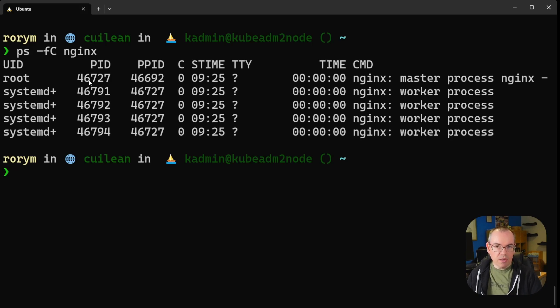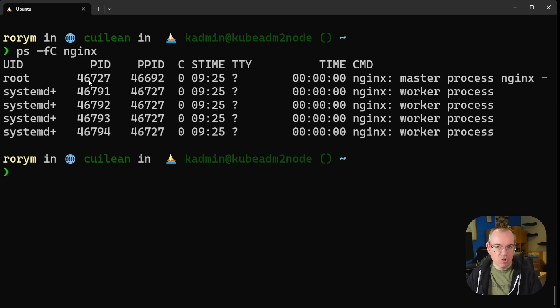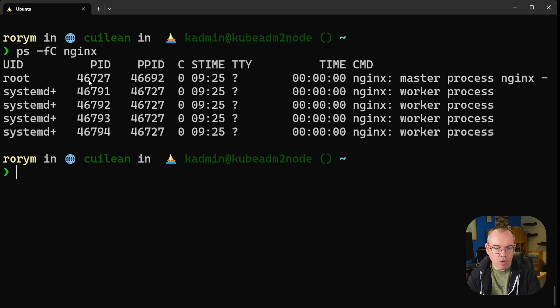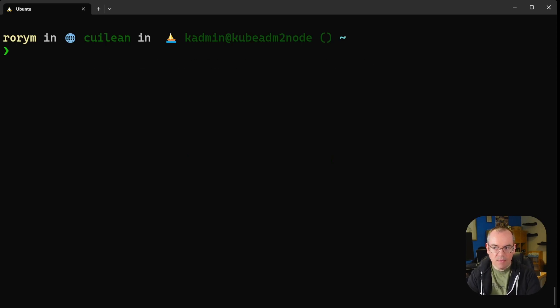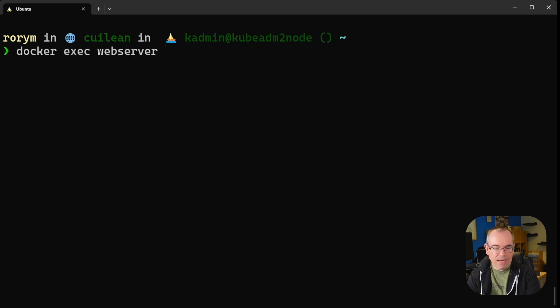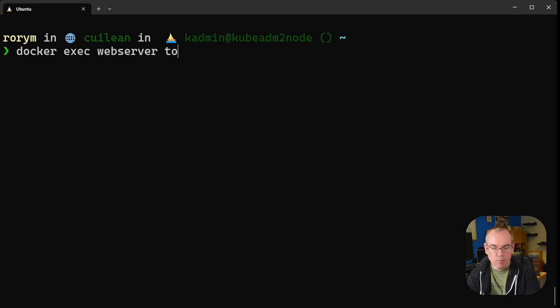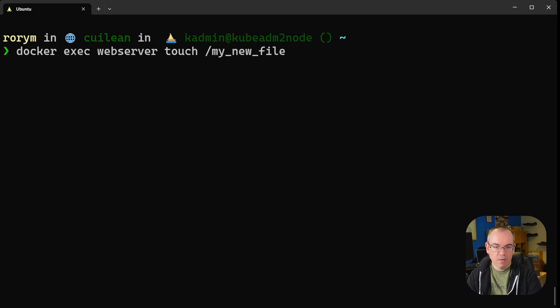Now we're going to take note of this number here, 46727, which is the process ID of our nginx web server, because we can actually interact with our container using standard Linux tools. To do that, I'm going to do docker exec and execute a command inside our webserver container. I'm going to issue the command touch my_new_file. This creates a new file inside our container.